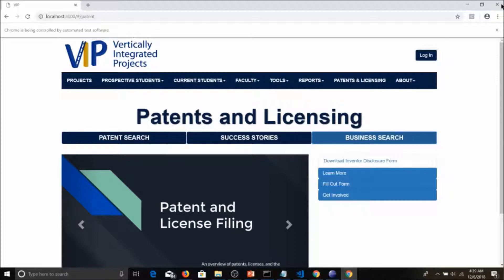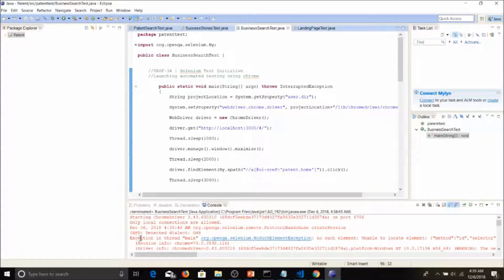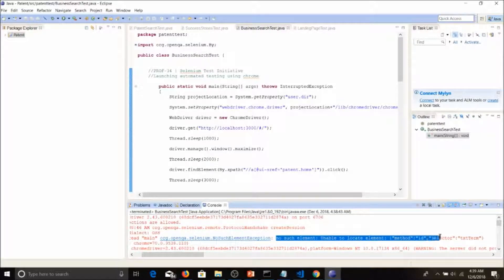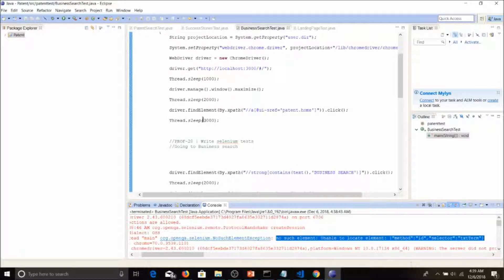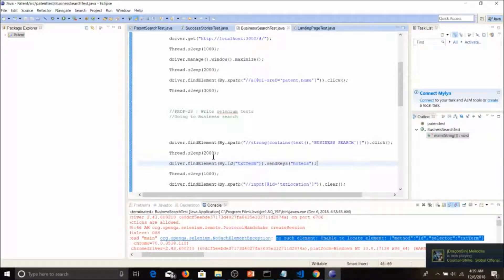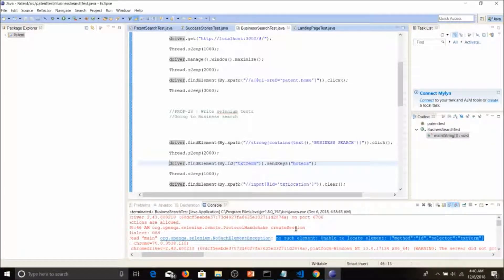The test has stopped, meaning there is an error. To see the error, look in the console. Scrolling up, you can see an error that says 'No such element — unable to locate element' with method selector ID 'text-term'. Looking at the code, the ID is 'text-term' and it uses sendKeys. Basically, the test clicks the Business Search tab but cannot find the element with ID 'text-term' because we introduced an error. That is why the test stops and throws this error.